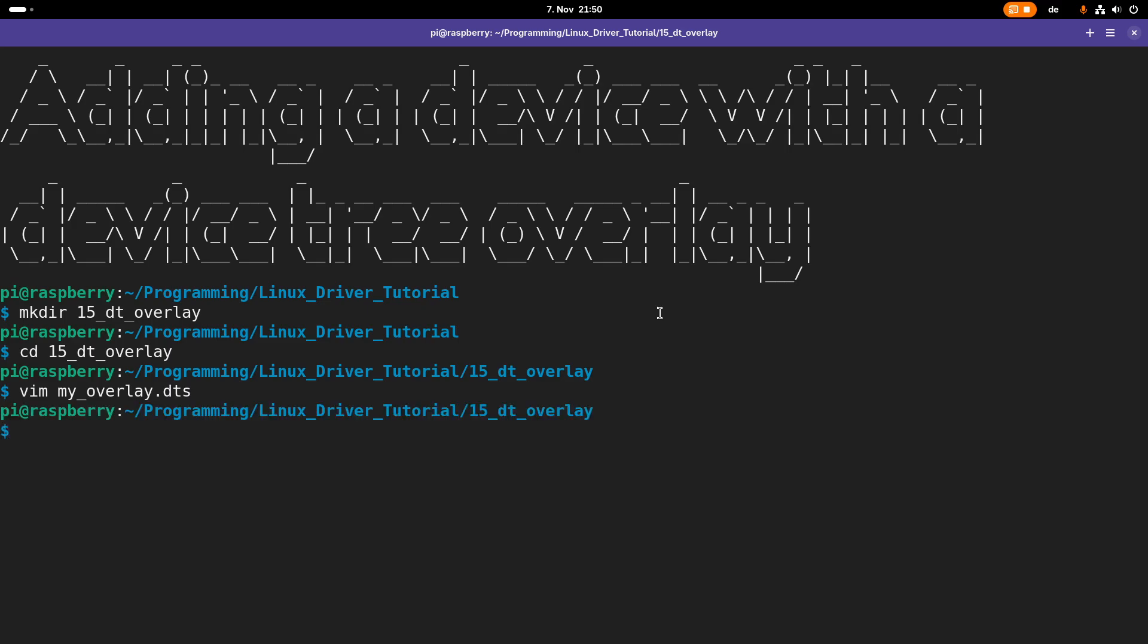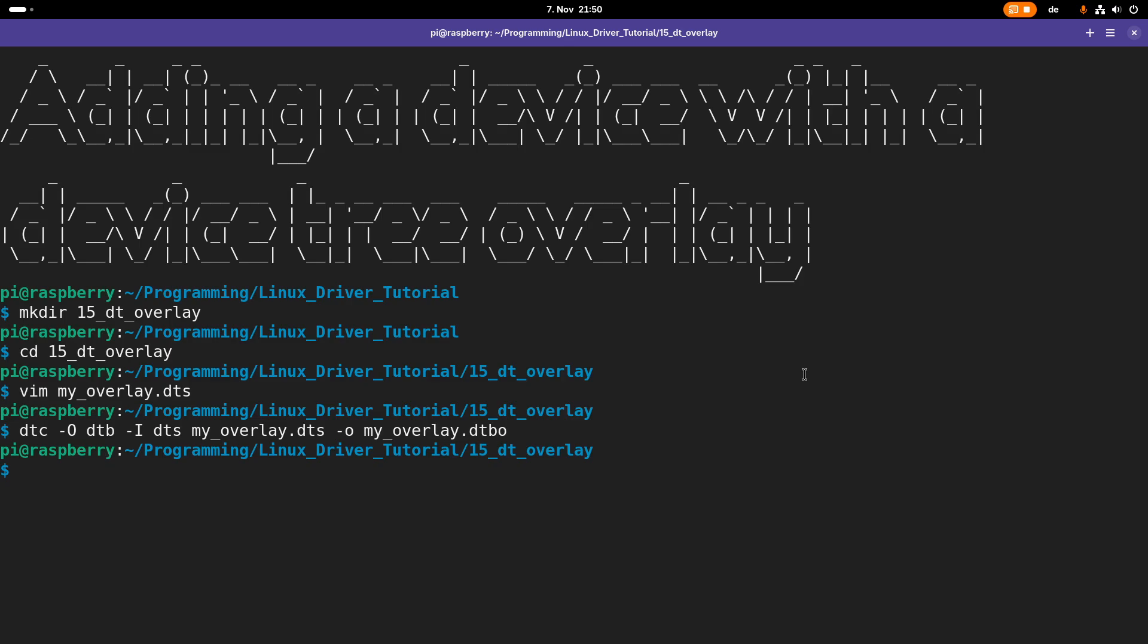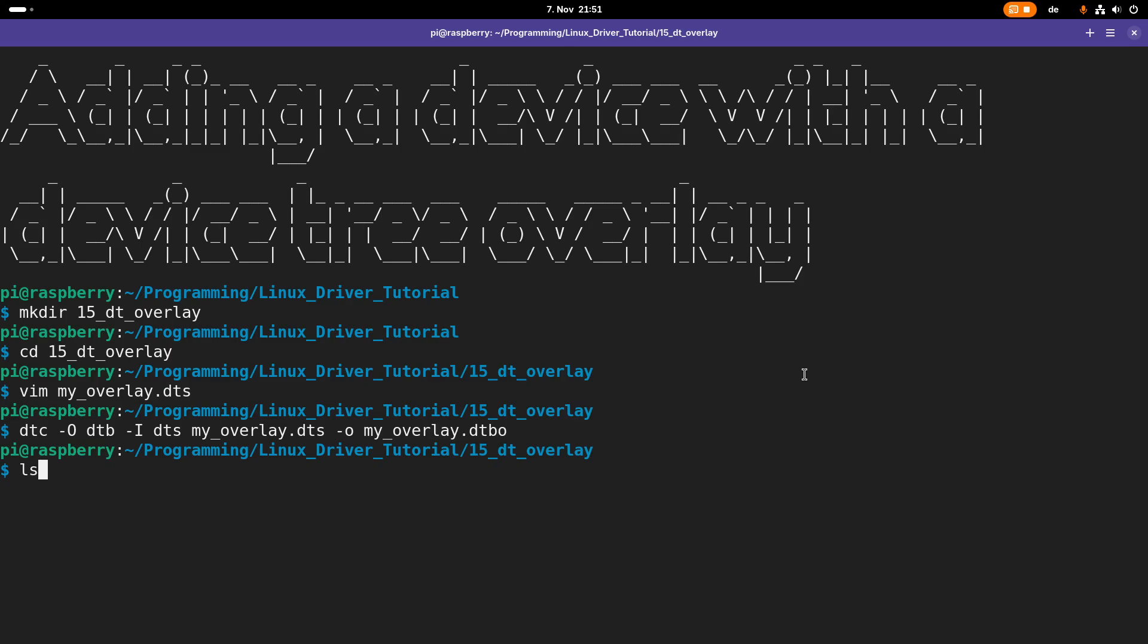Now let's save the file and compile our device tree source to a device tree binary overlay file. We will use the DTC, the device tree compiler. With capital -O we tell what the output format should be—device tree binary. The input format is device tree source. The input file is my_overlay.dts and with lowercase -o we tell it the output file name which will be my_overlay.dtbo. We have compiled our device tree and this is now our compiled device tree binary.